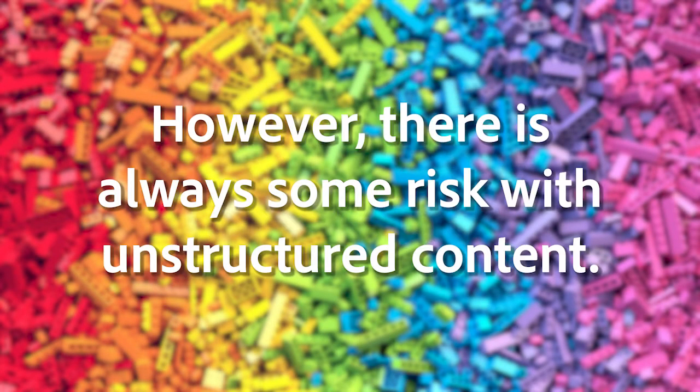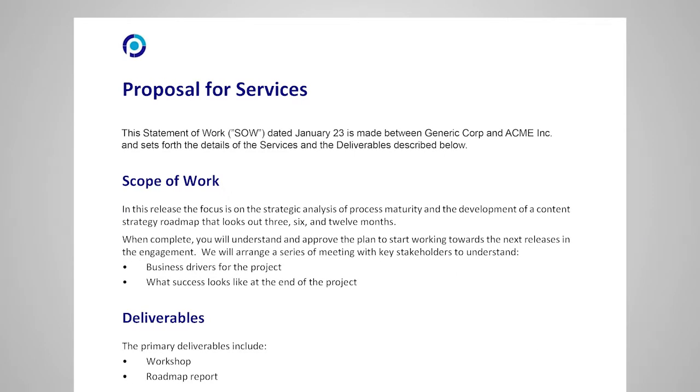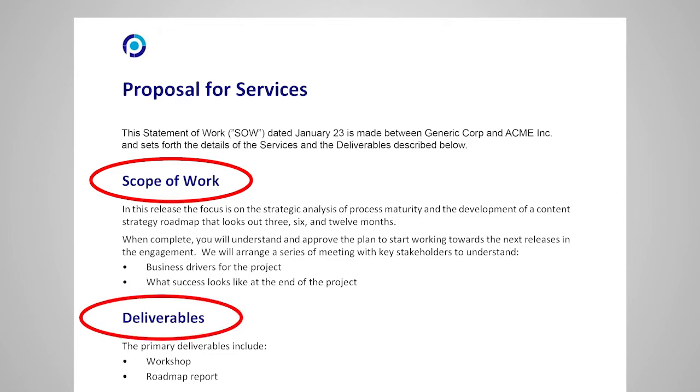However, there is always some risk with unstructured content. People may forget to add the scope of work, the deliverables, or other required components.